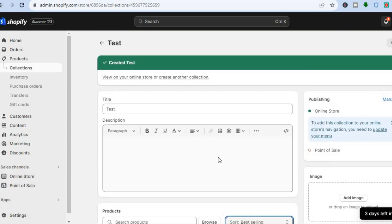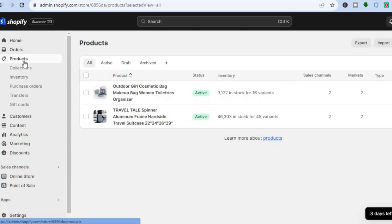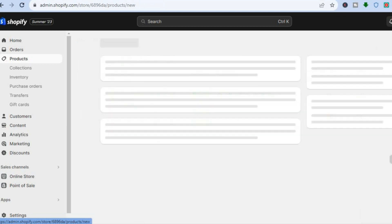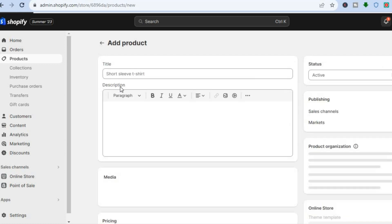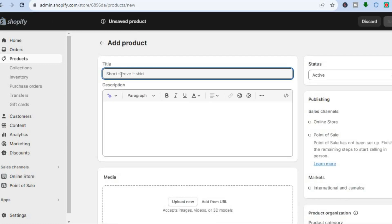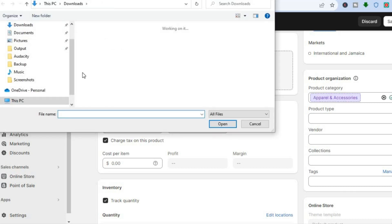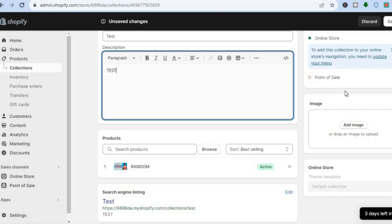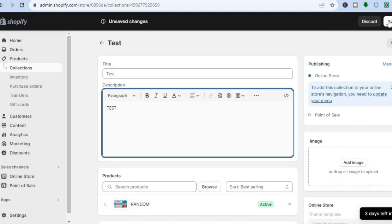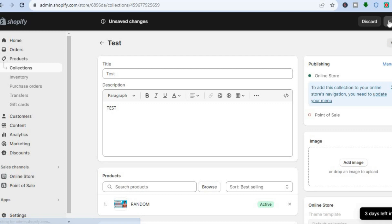Since this product is already in a collection, I'll need to create a new product. I'm going to tap on Products, then select Add Products and create a random product. I'll type in a name, upload a new image, and you can also add a description if you want. Then I'll tap on Save in the top right hand corner.